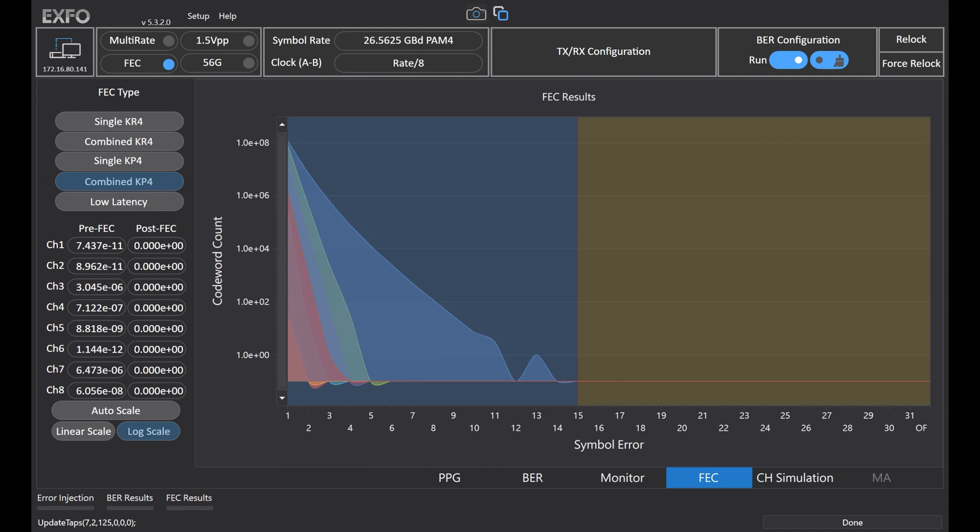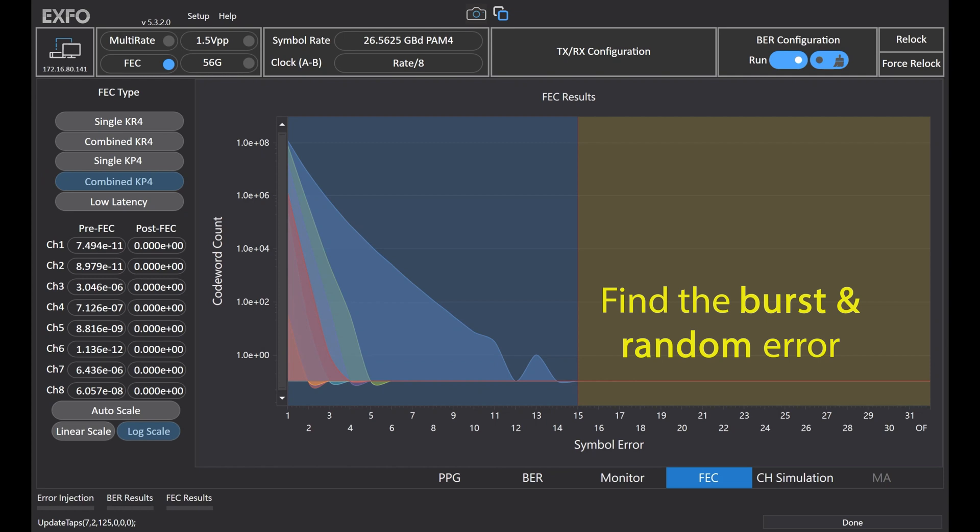For analysis, the codeword versus symbol error. This will help R&D check burst errors and random errors easily.